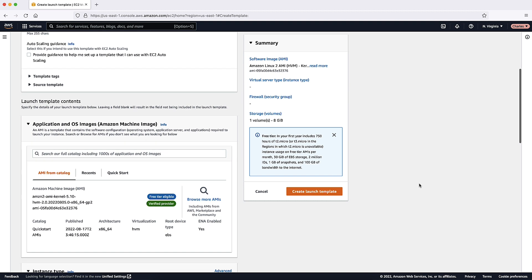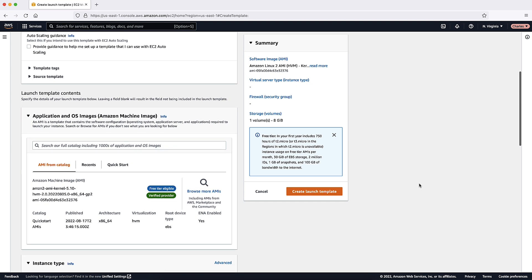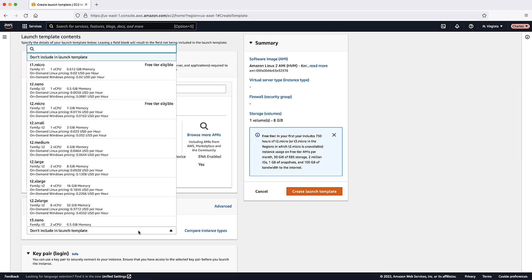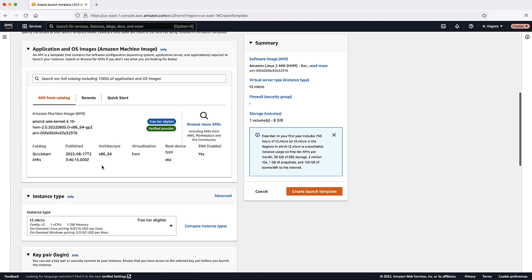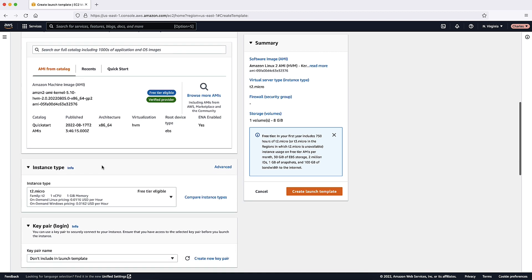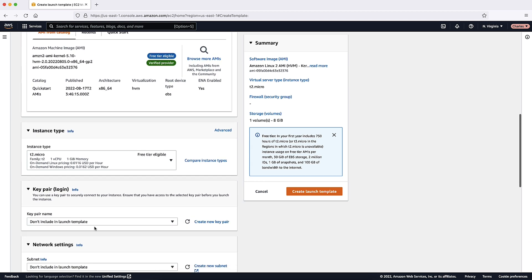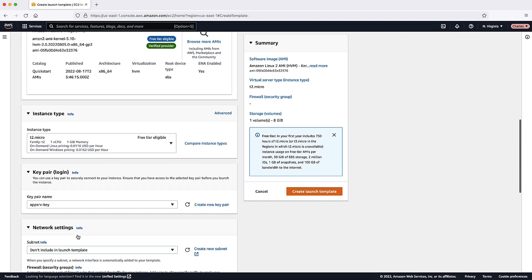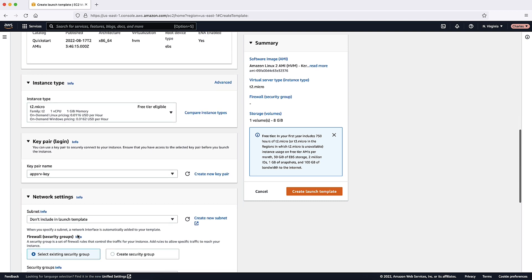For instance type, select a hardware configuration for your instances that is compatible with the AMI that you specified. Optionally, for KeyPair, choose the KeyPair to use when connecting to your instances.